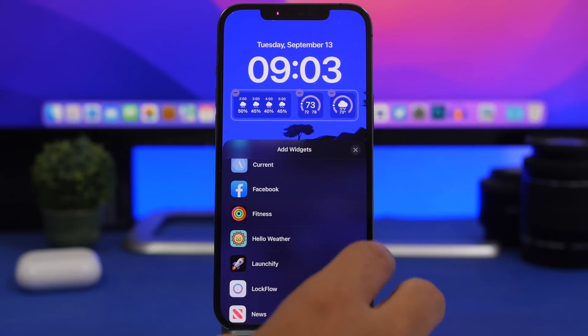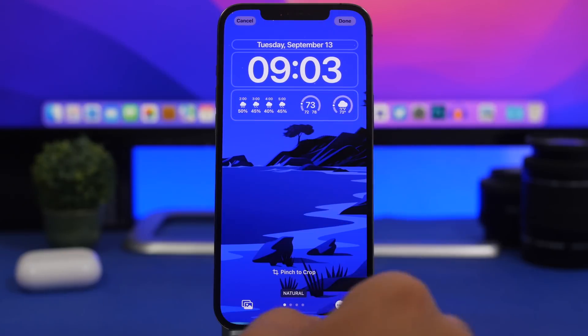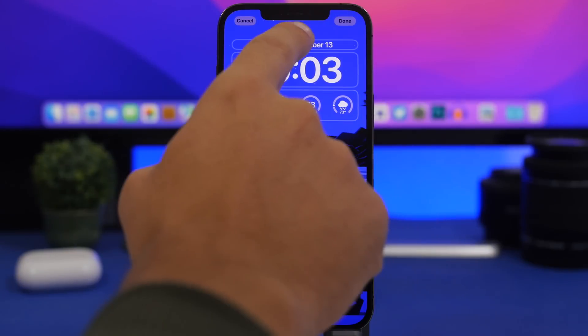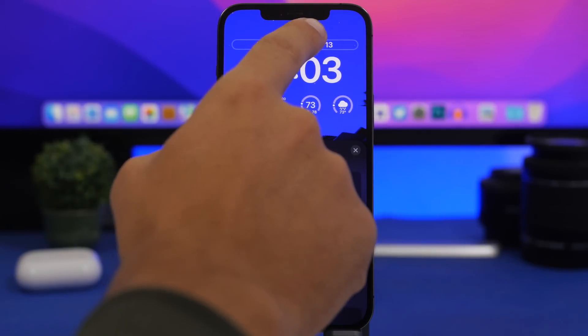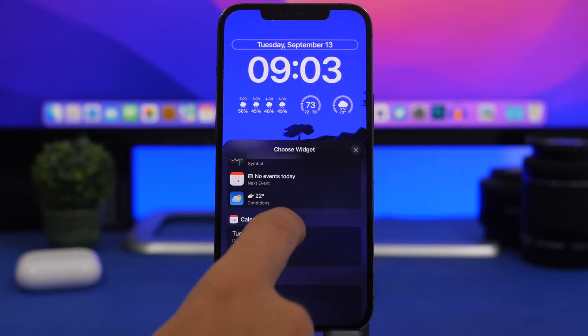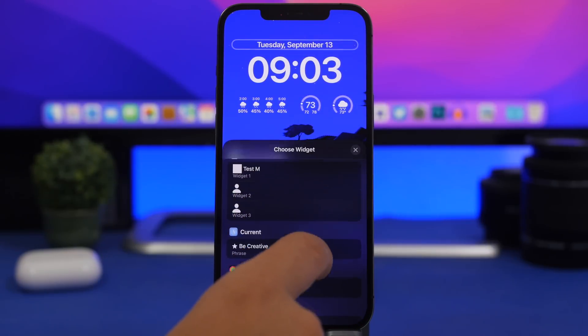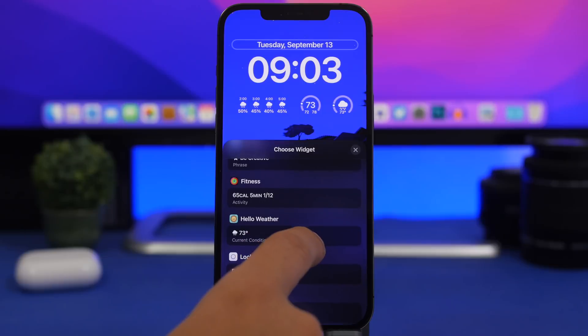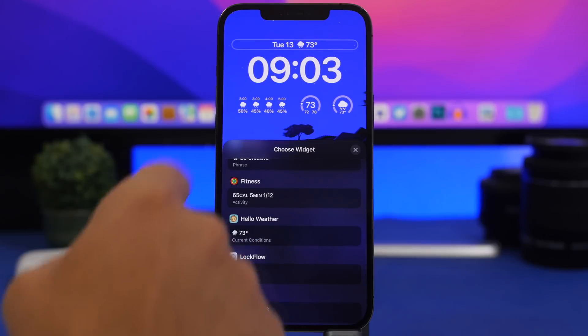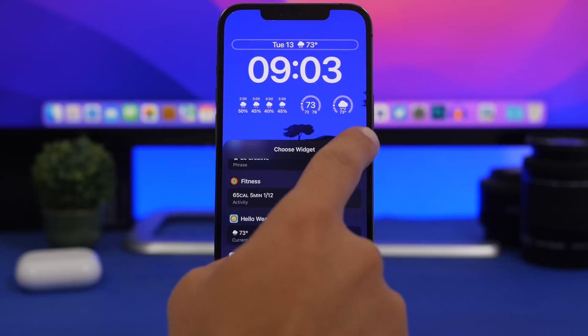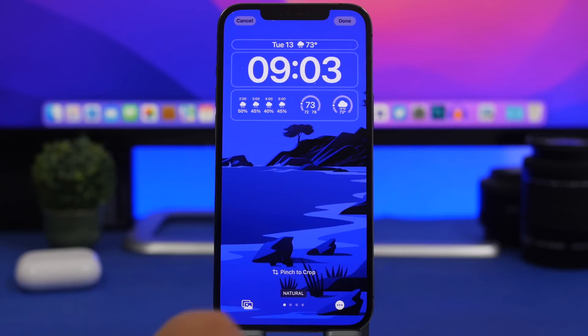What I like about Hello Weather is that you can also add an inline widget. Tap right there at the date, find Hello Weather, and you can add the current conditions right at the top of the lock screen.